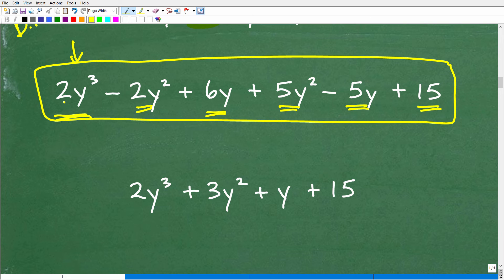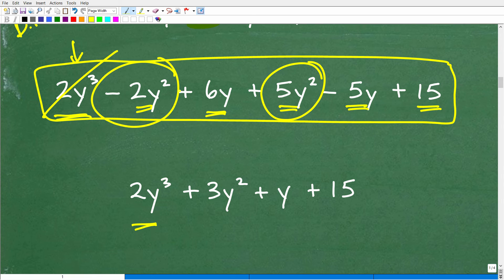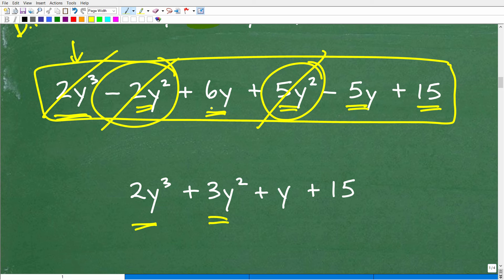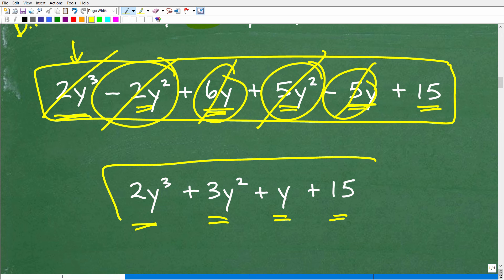We write the final answer in standard form — highest to lowest power. First: 2y cubed — no other y cubed terms, so that stays. Next: negative 2y squared plus 5y squared gives positive 3y squared. Then: 6y minus 5y gives positive y. And finally we have positive 15.